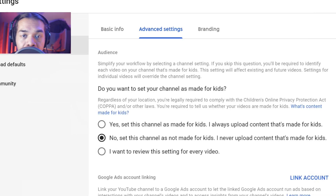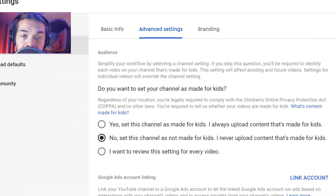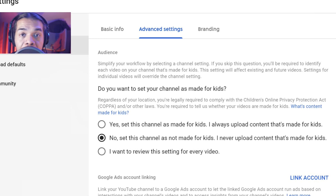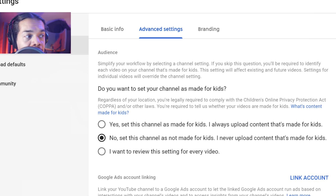As far as an example of my channel, it was very easy for me just to say no, it's not made for kids. You click on that and it takes care of it. Then you're just going to click save and you're good to go.